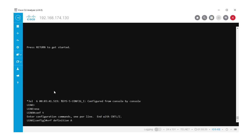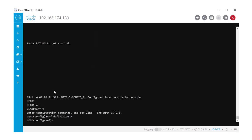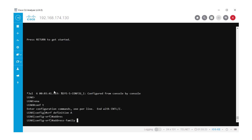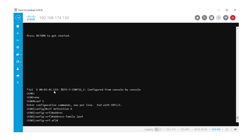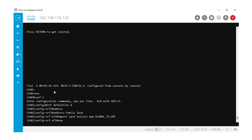At the VRF definition, we need to configure the following import map that will be injecting the routes coming from the Global into BGP, and the export map that will be injecting the routes coming from the VRF A to Global. If you notice, we added the previous route map names that we configured.